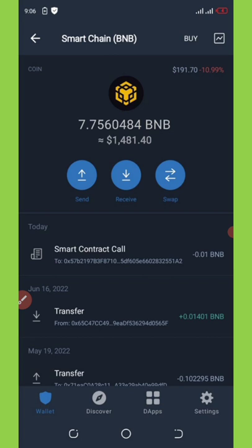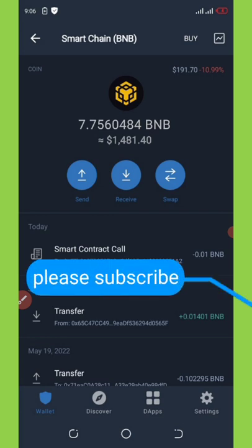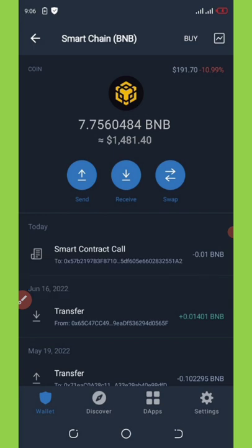If this is your first time visiting my channel, please like this video and subscribe for more updates that will be coming up, because I would not like you guys to miss out on the latest updates on crypto.